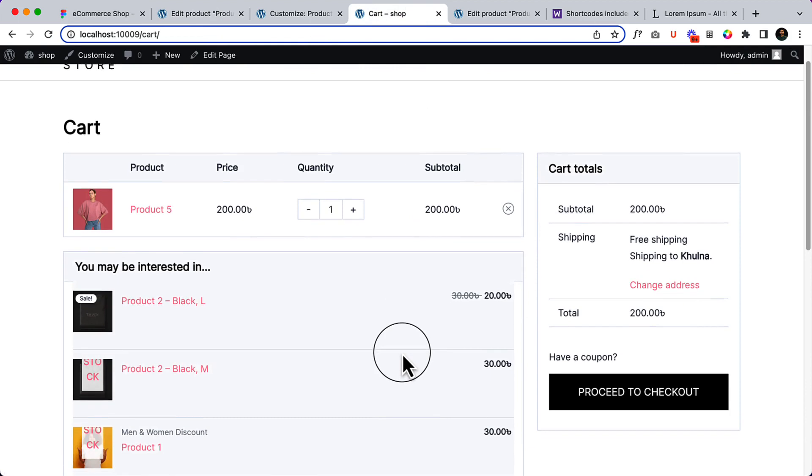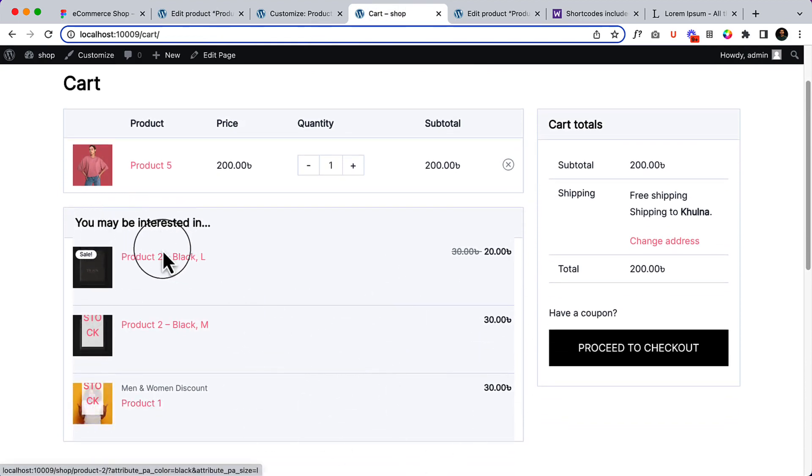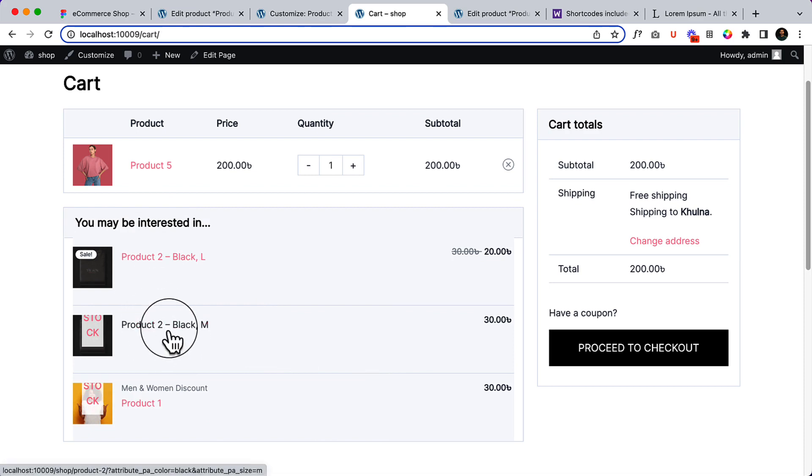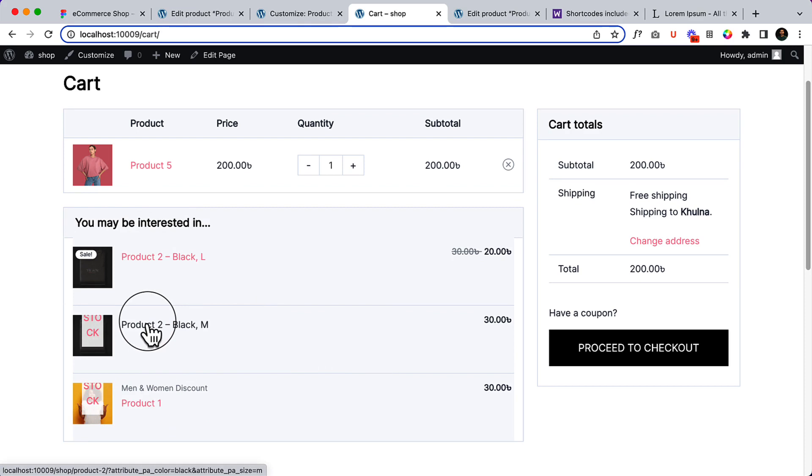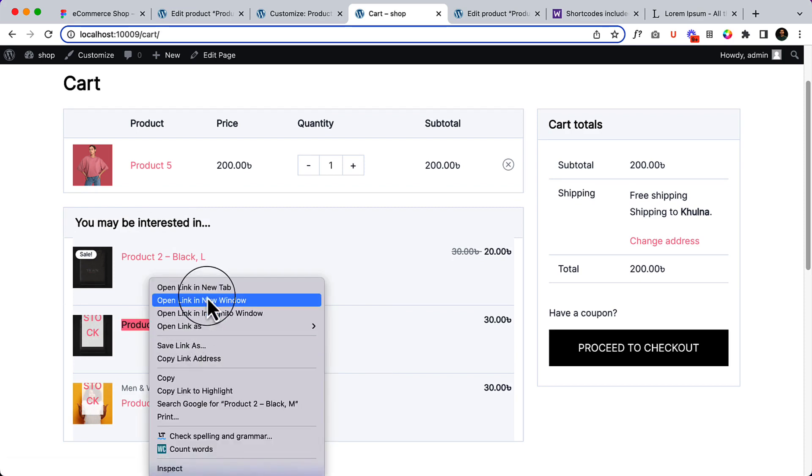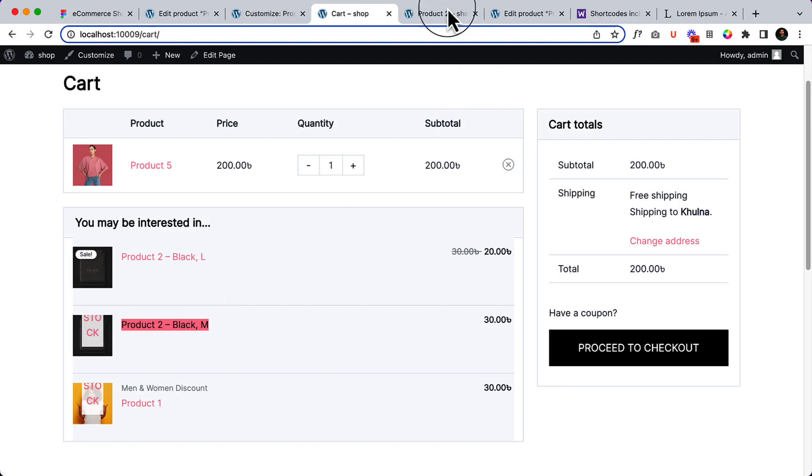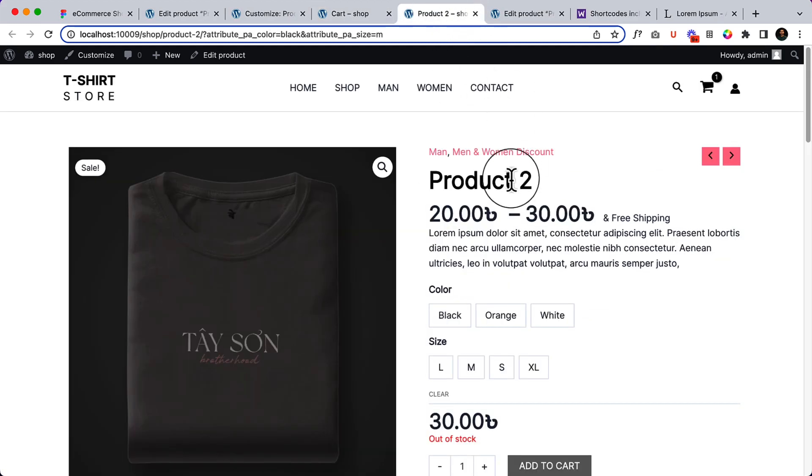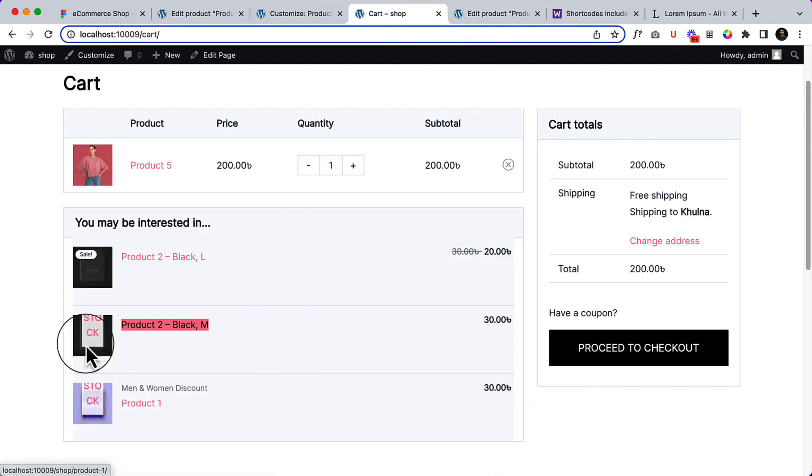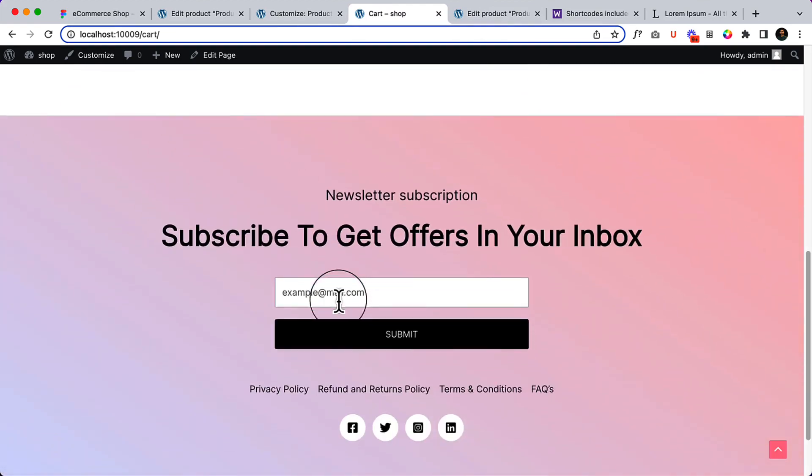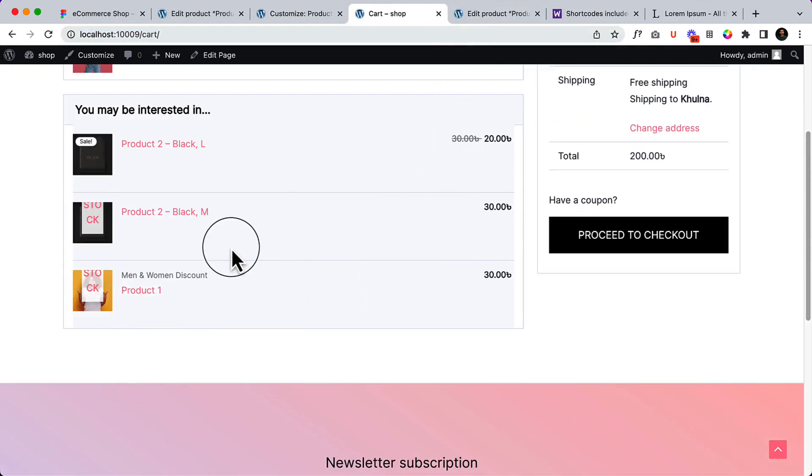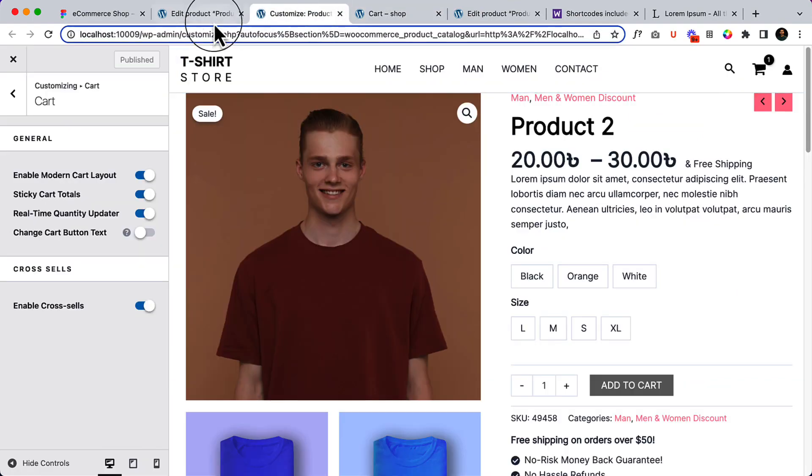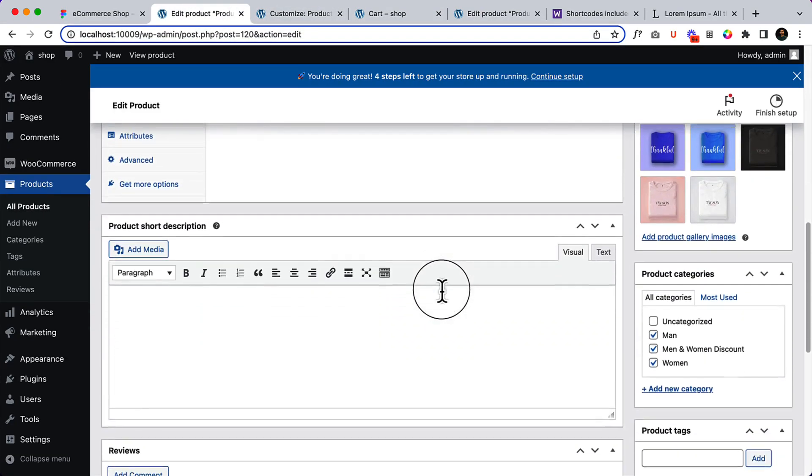Here you can see it's suggesting us that you may be interested in product 2, product 2 black aim, or product 1. But unfortunately, the product 2 black aim is out of stock. So there are a couple of products that are displaying out of stock. We have to fix them. We'll fix them later on. And also it looks like this. When the out of stock product is displaying, I'm not gonna display the out of stock product right now.